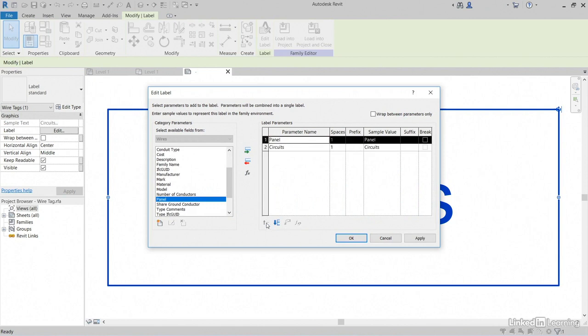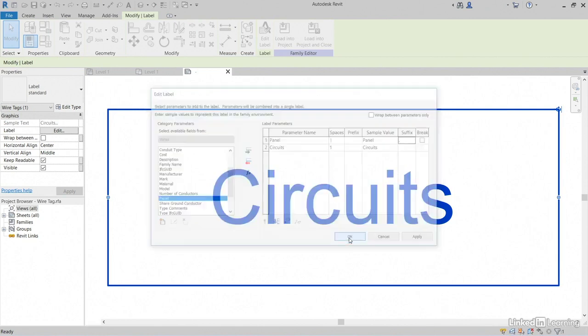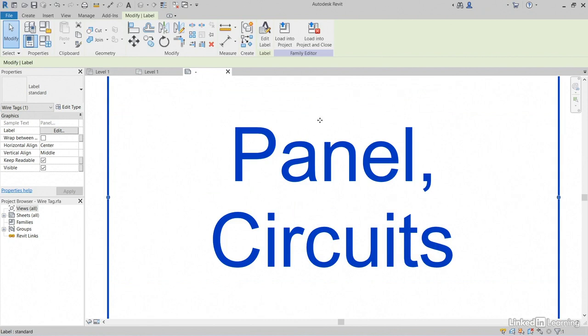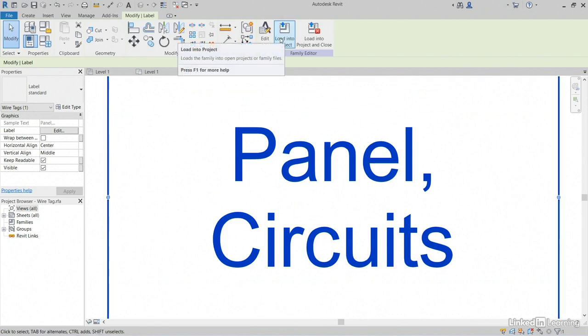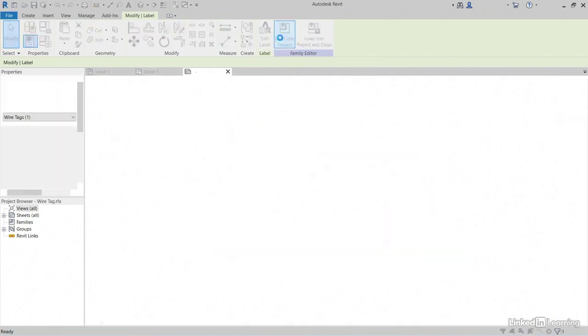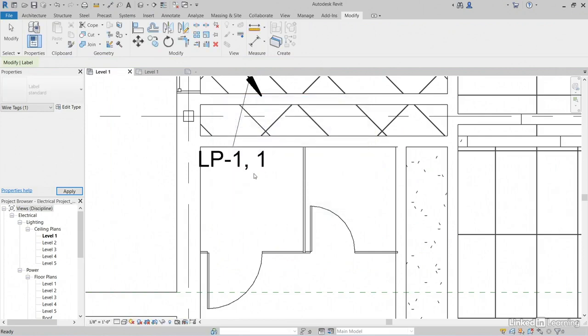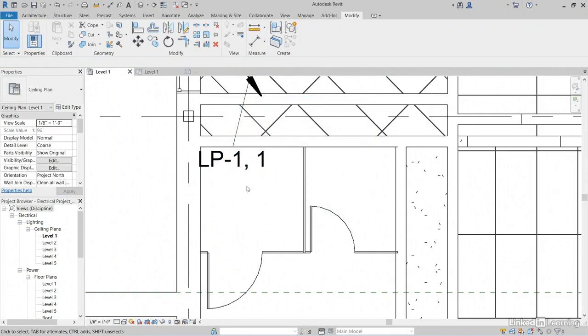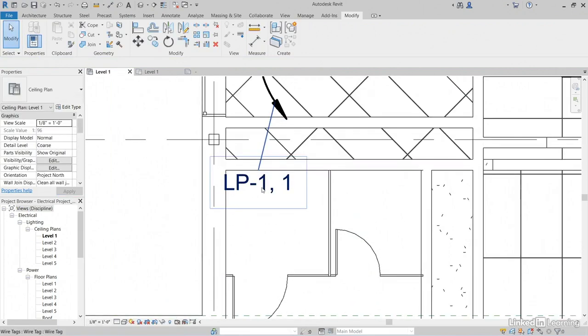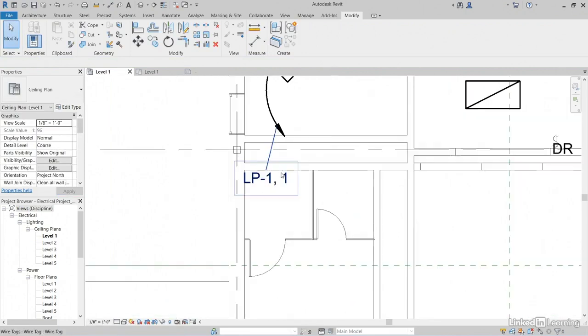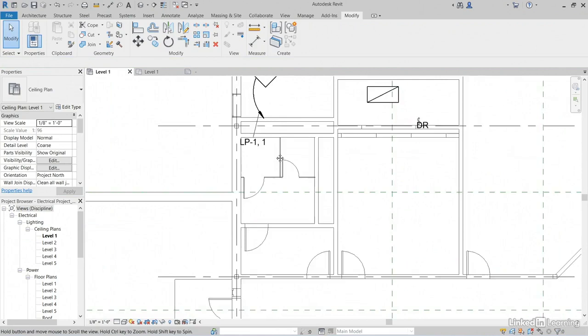I'm going to add panel. I want to move panel up. And for my suffix, I want a comma. Click OK. Let's load into project. Let's overwrite the existing version. Now we know that it's on panel LP1-1.